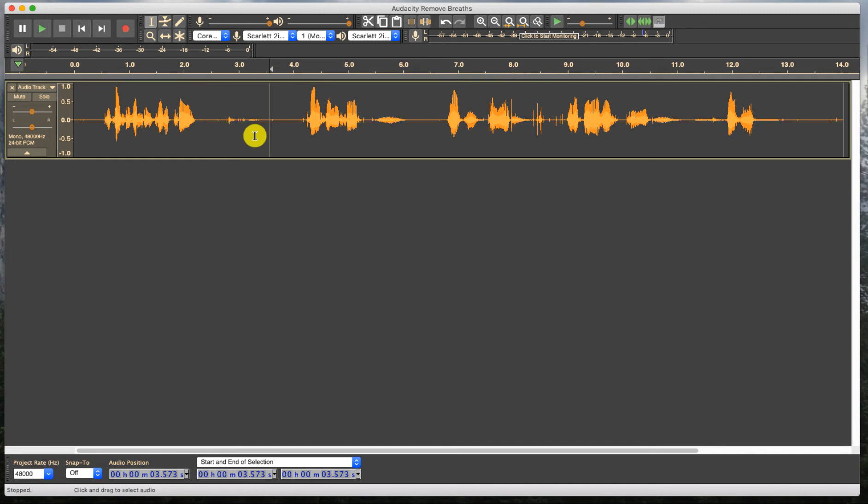If you go all the way down with it, what happens is you can get it to where there's no room tone. It's dead silent. And dead silence in between your words will sound even worse than some of the mouths and the breath noises. So let's go ahead and go to the next one.